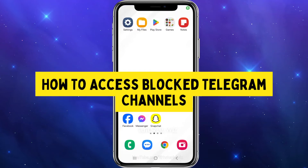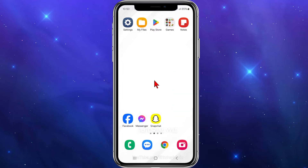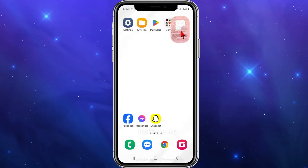Hey guys, in this quick tutorial I'll show you how to access blocked Telegram channels. If you find this video useful, please drop a like and subscribe to the channel. With that said, let's jump straight into the video.